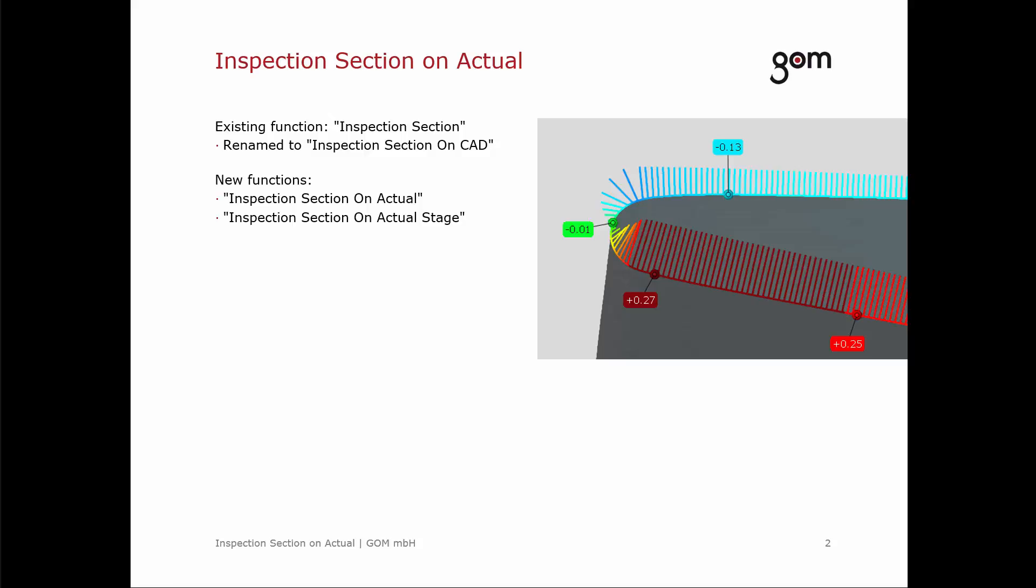The difference is that the inspection section on actual uses the actual section as the base element and compares it to the nominal section. The user can now choose between the two functions and therefore decide which way they would like to inspect.